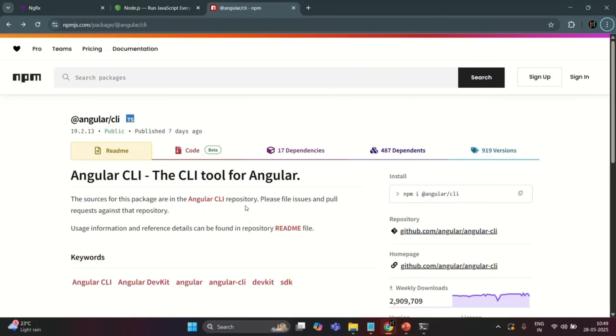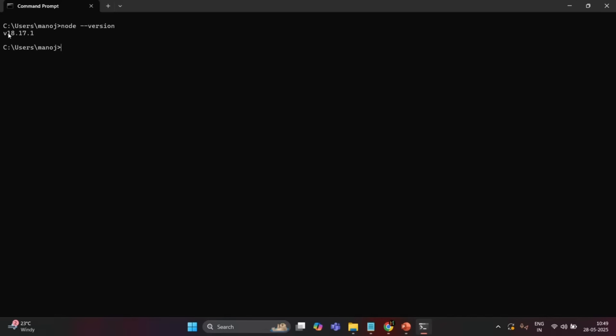I will show you how to do that in a bit. First, let me go to the command prompt and show you which versions of Node.js, NPM, and Angular CLI are installed on my machine. To check the Node.js version, I can run the command `node --version`. If I press enter, it returns Node.js version 18. Similarly, running `npm --version` returns the NPM CLI version, which in my case is version 9.